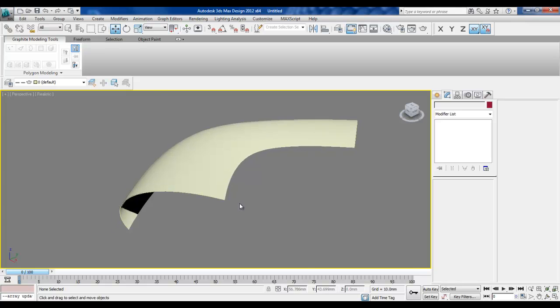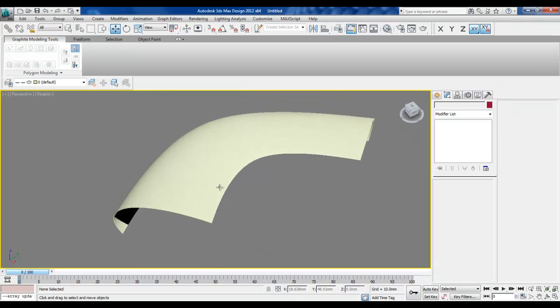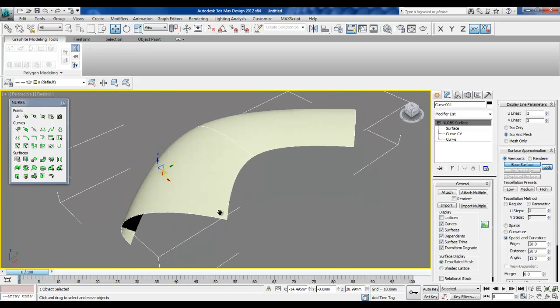What I have here is a surface which I have created using the NURBS function. This is the result of a U loft surface passing through three curves.